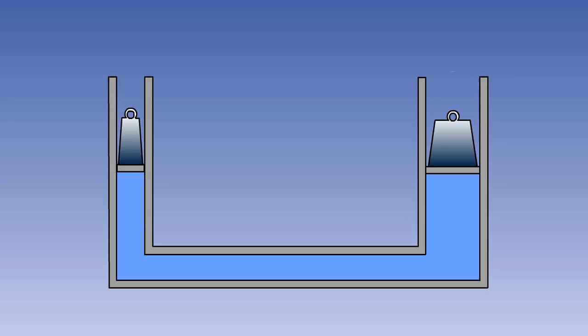Because each piston has a different surface area, the force exerted by each piston will be different, even though the pressure is the same. Although in our example the pistons are close together, this does not need to be the case. The interconnecting pipe can be as long as required, and ignoring friction, it will have no effect on the system.